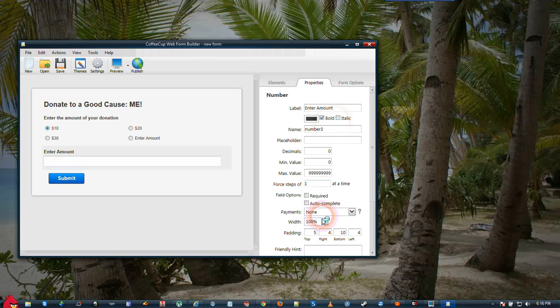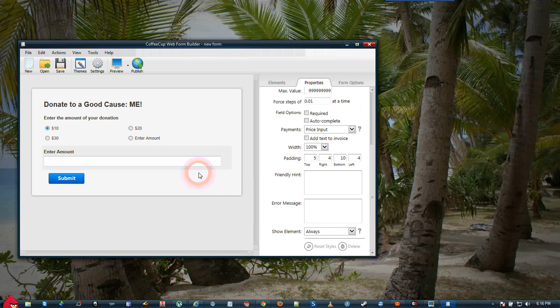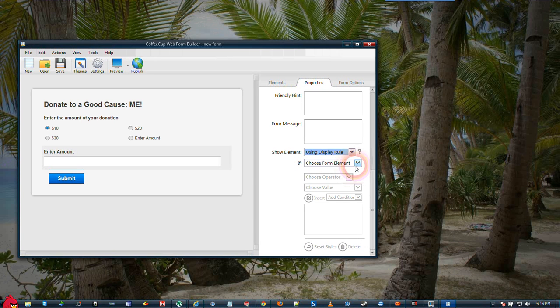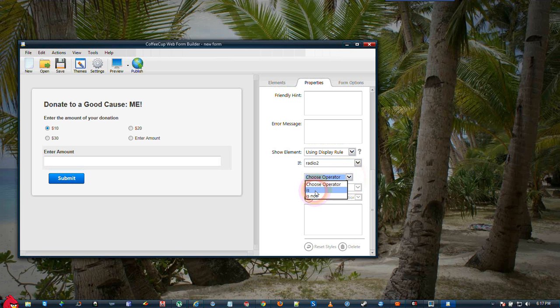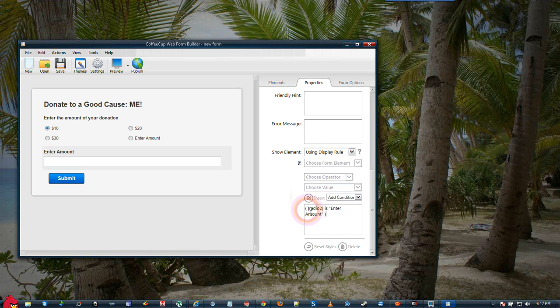We will activate the payments as price input. We only want this to show if they select the Enter Amount radio button. So we will use Show Element Using Display Rule. We will choose the form element Radio 2, the operator is, and the value Enter Amount. Then click the Insert icon to actually put the rule into the web form.